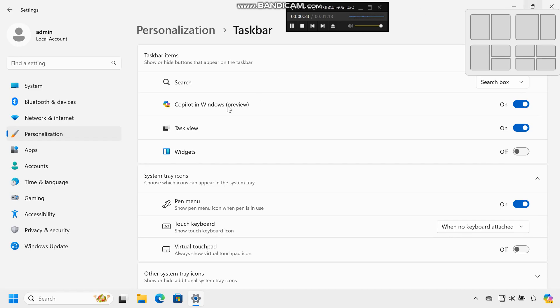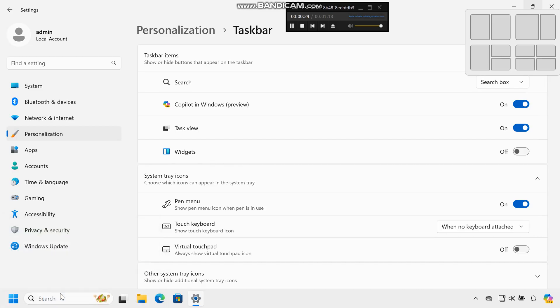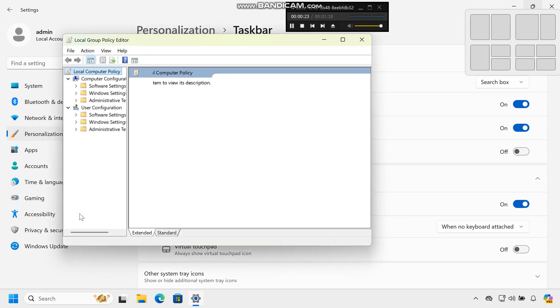Step 5: Optional - Use Group Policy Editor. If you want to remove Widgets more permanently, press Windows key + R to open the Run dialog. Type gpedit.msc and press Enter to open the Group Policy Editor.